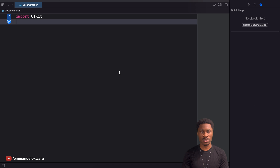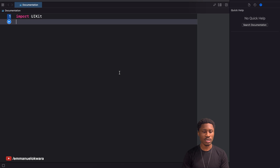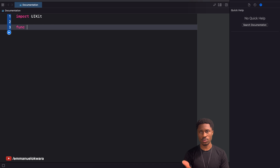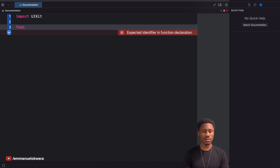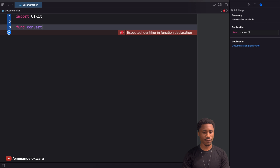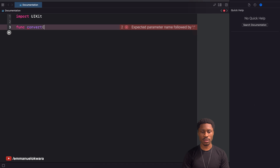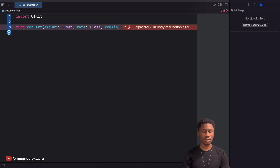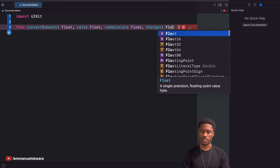In this video I'm going to show you how easy it is to document your methods, classes, structs — whatever you want to document — and it's going to make it easier for people to use your code. I'm going to create a playground project and create a random function. I'll call it 'convert'. This convert method takes an amount of type float, a rate of type float, and a commission of type float.